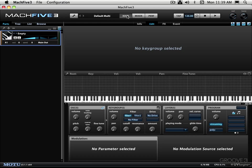Now here we have the display area tabs and these are used to switch between three main views. We have the main view, mixer view, and performance view. Now in the main view we have these sub views over here.